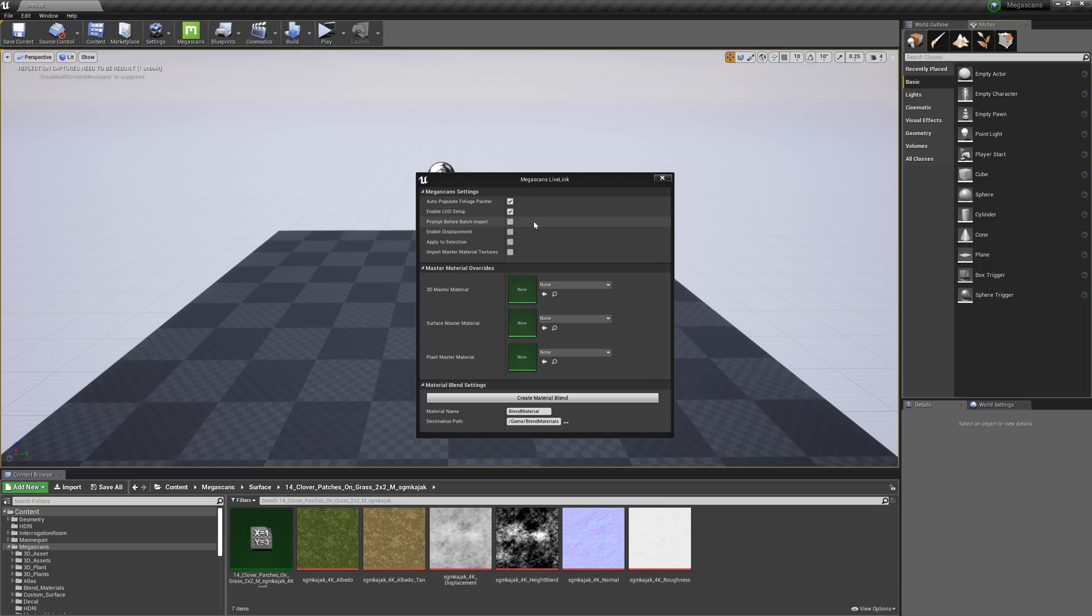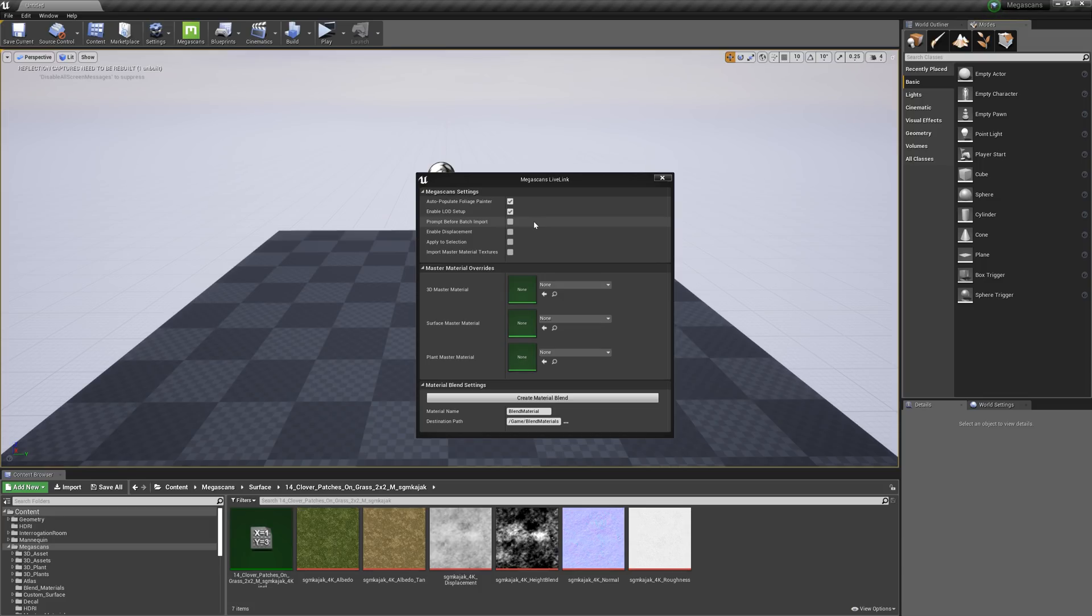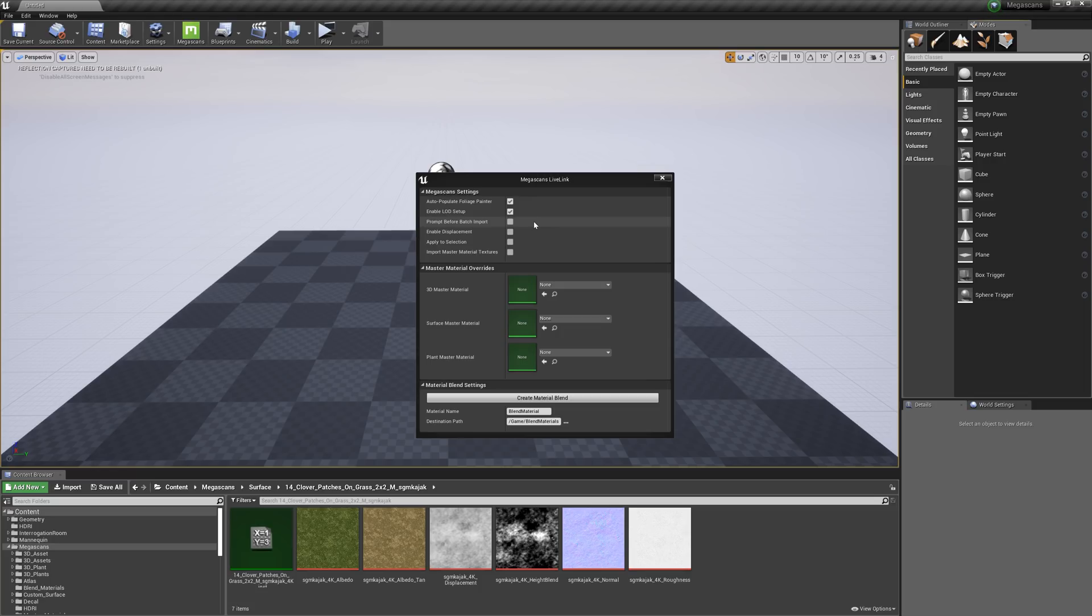Bridge allows you to batch export numerous assets into Unreal with just one click. However, this can take a little while to do, especially if you're exporting a significant amount of assets at once. So with this setting enabled, a warning will pop up whenever you batch export more than 10 assets to ensure you're not tying up your machine with a large import when you don't intend to.